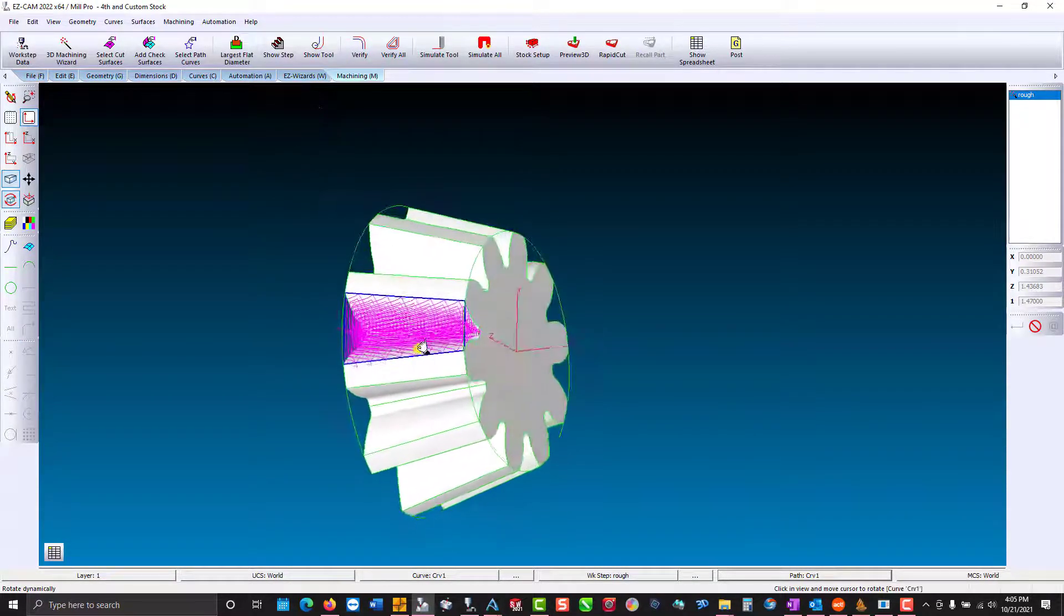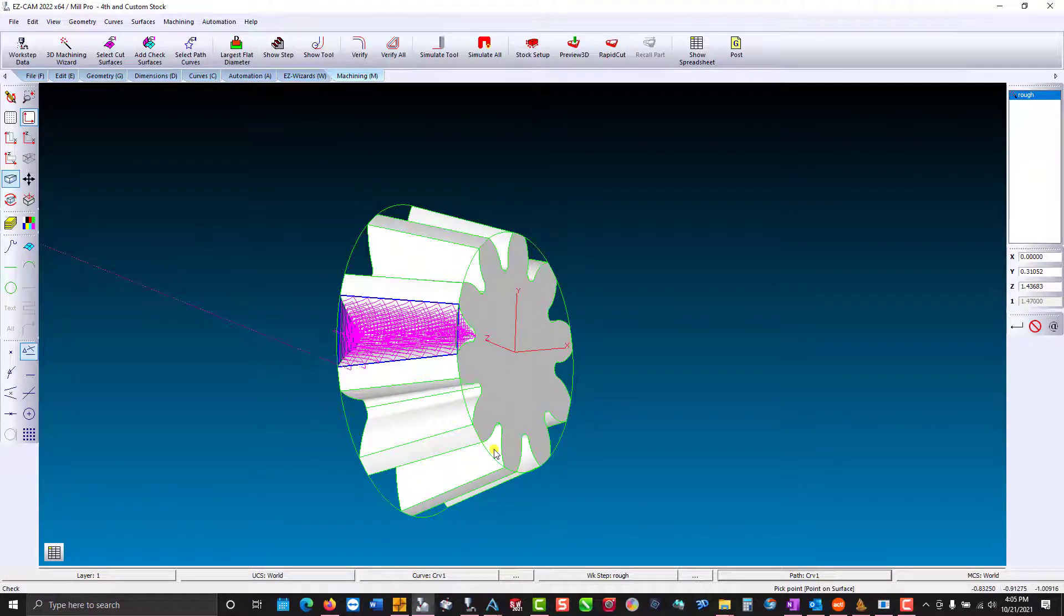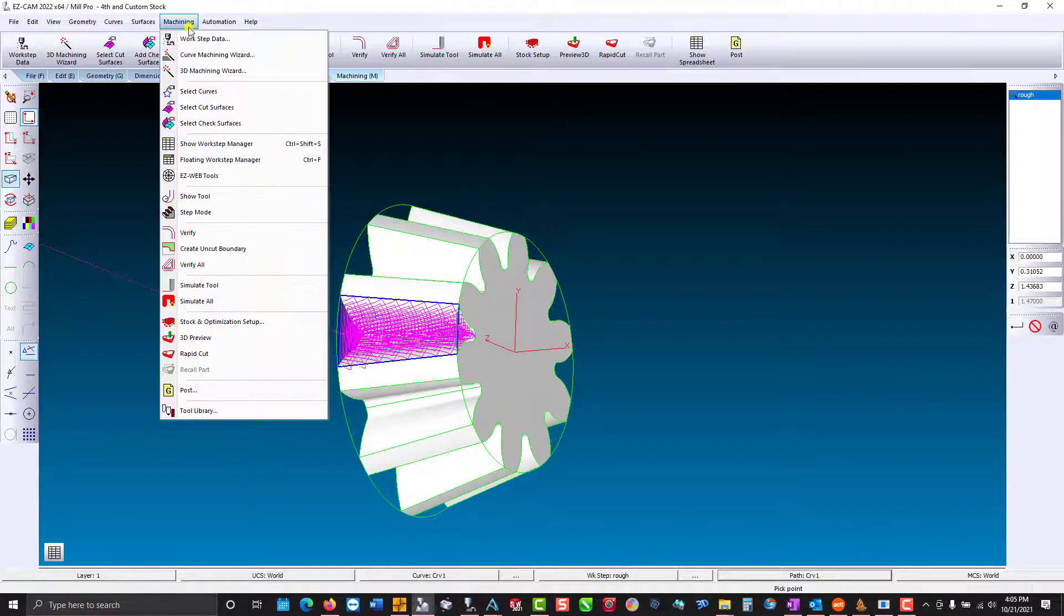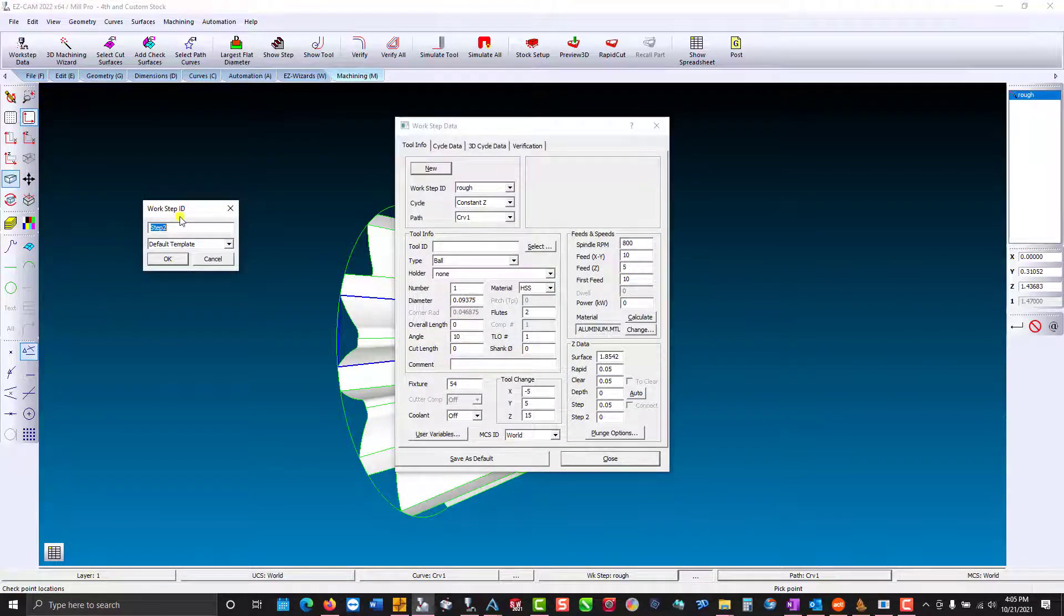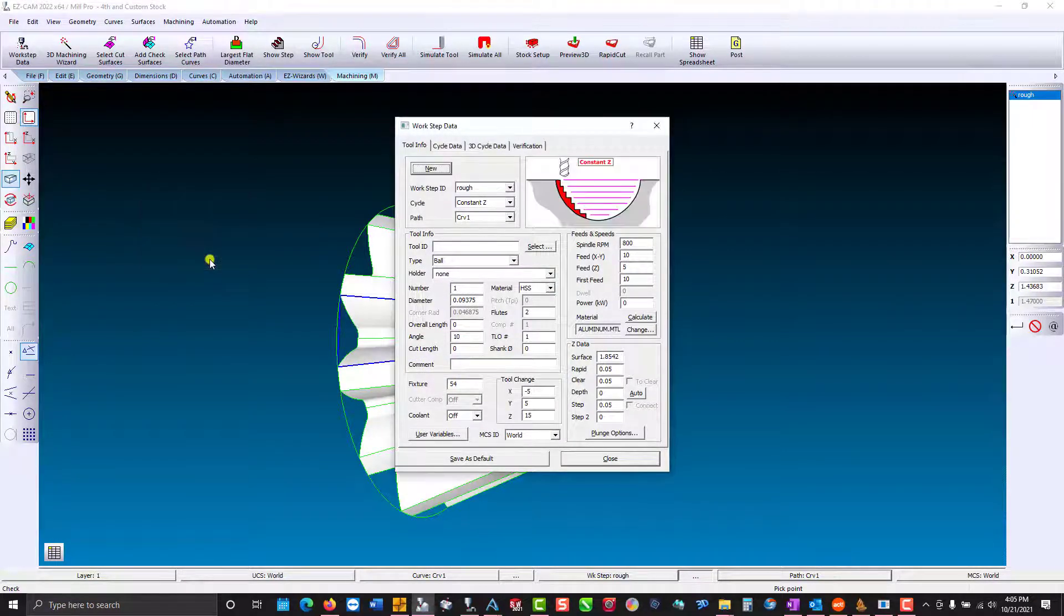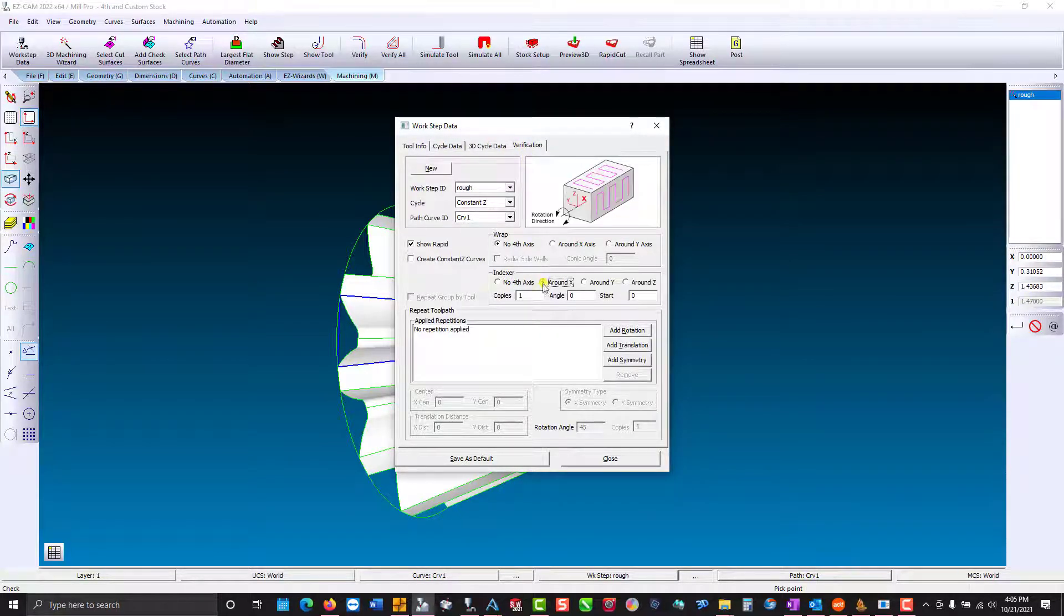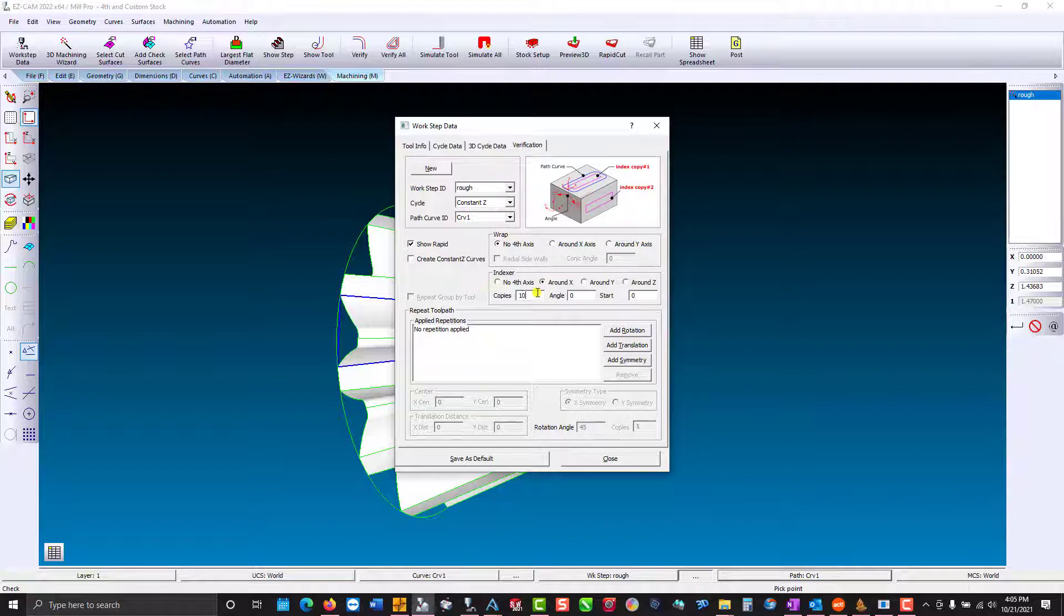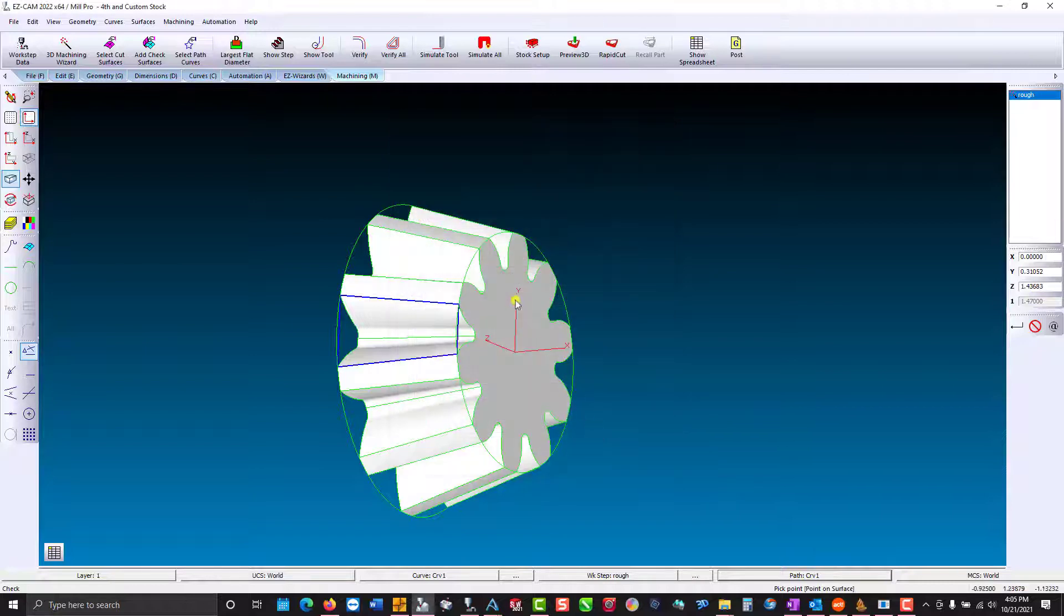So now I need to index and make a number of copies. So we're going to go to machining, work step. I'm not creating a new one so we're going to hit cancel. Then we're going to go to verification. Indexing around x. We'll make 10 copies of an angle of 36 degrees. Verify.